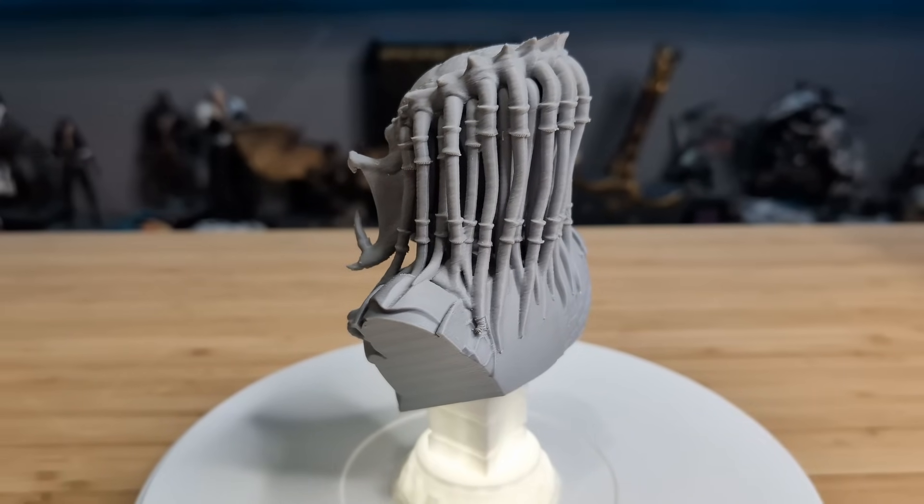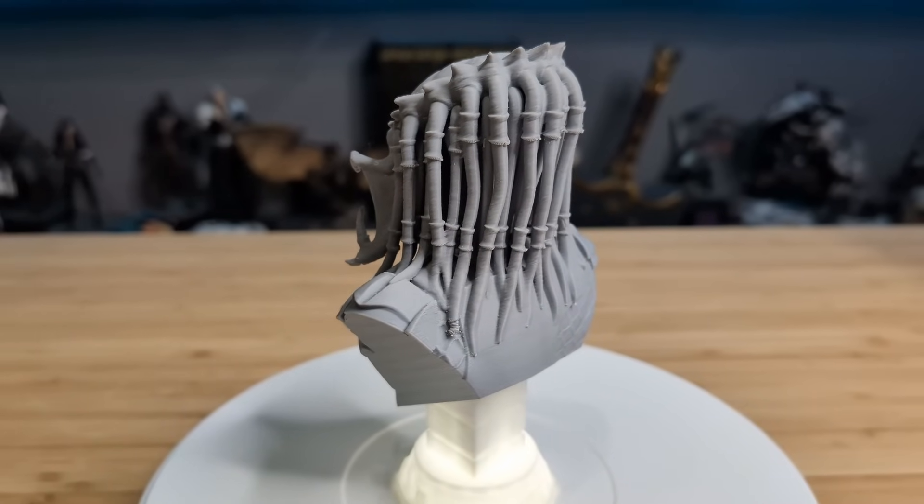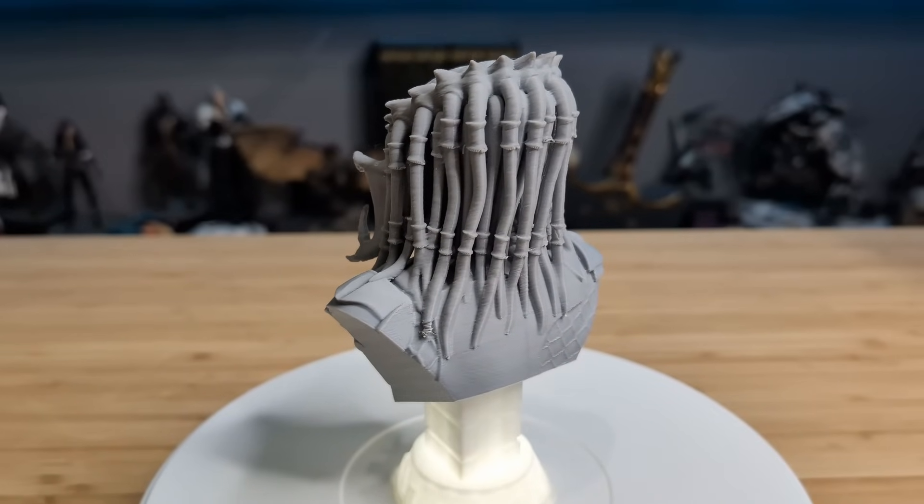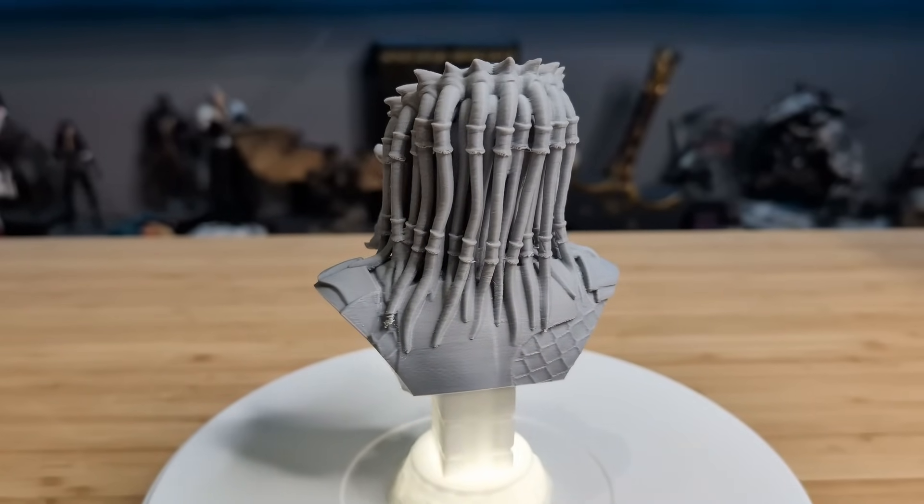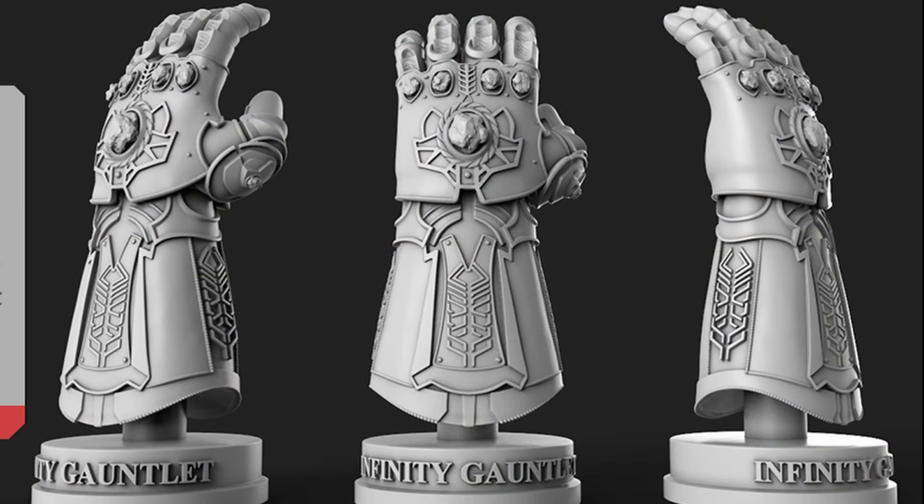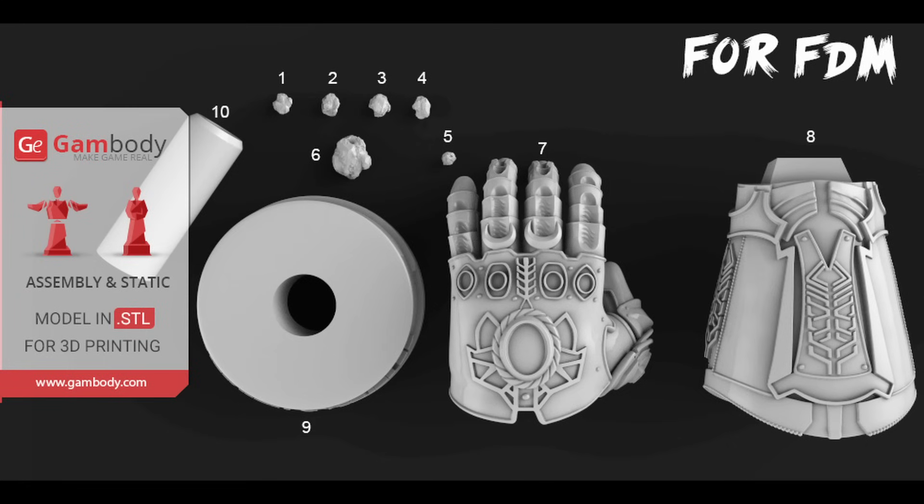Our Predator buddy turned out pretty great, but this is a big printer. Let's print something big, right? How about the Infinity Gauntlet from Marvel's Avengers movies? The Gauntlet is pre-split into four parts, but it's important to note that the S1 has more than enough build volume to have printed it in a single go.